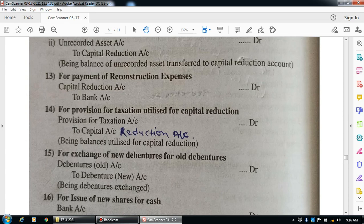The next entry is for exchange of new debentures for old debentures. The entry is: debentures (old) account debit to debentures (new) account. Narration: being debentures exchanged.